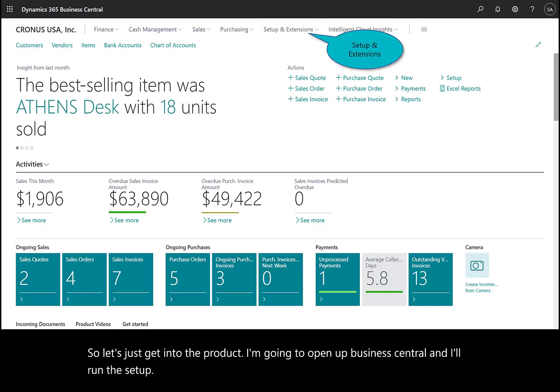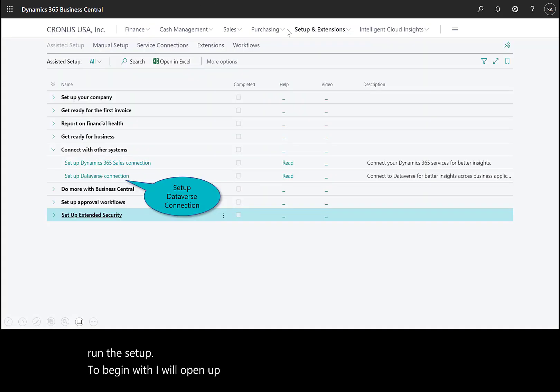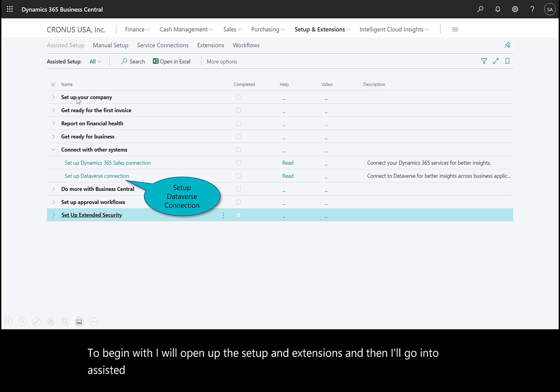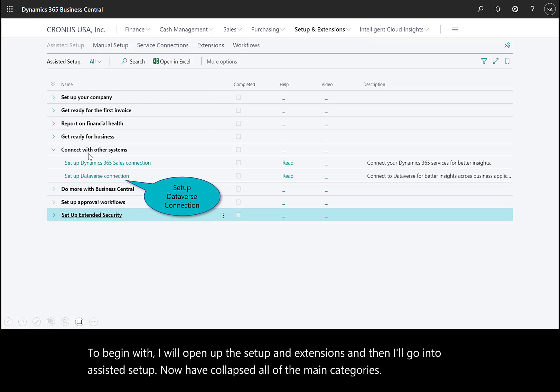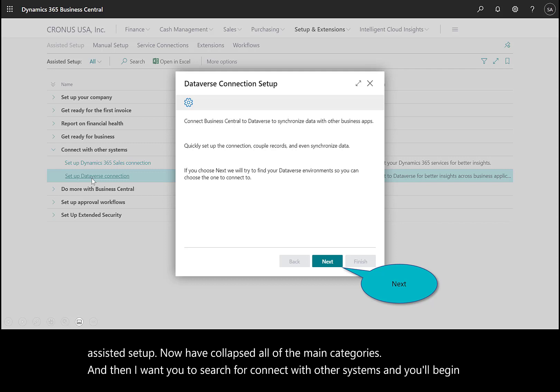To begin, I'll open setup and extensions, then go into assisted setup. I've collapsed all the main categories. Search for 'connect with other systems' and begin with setup Dataverse connection.